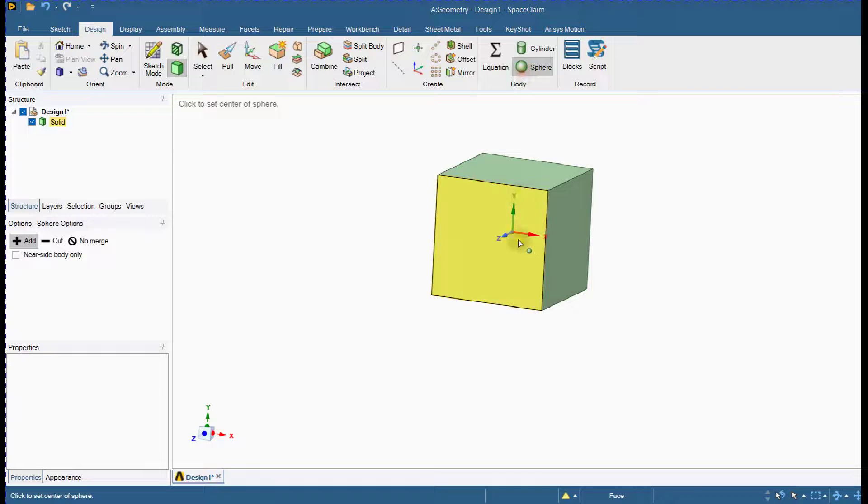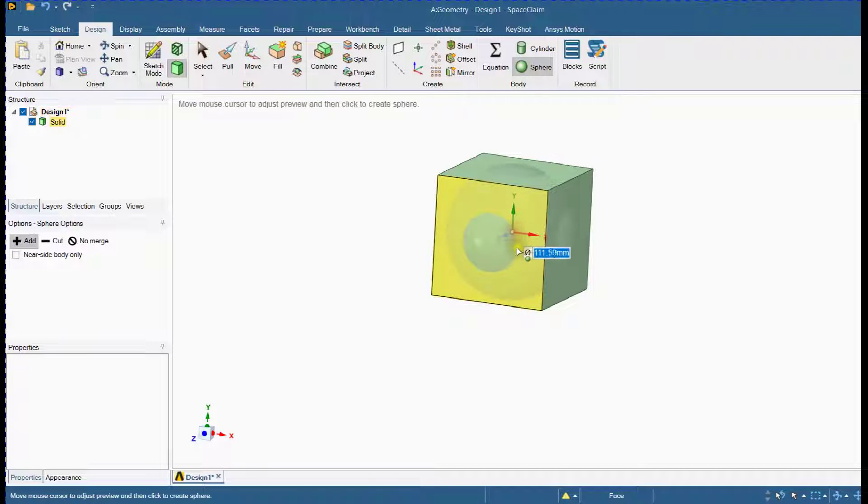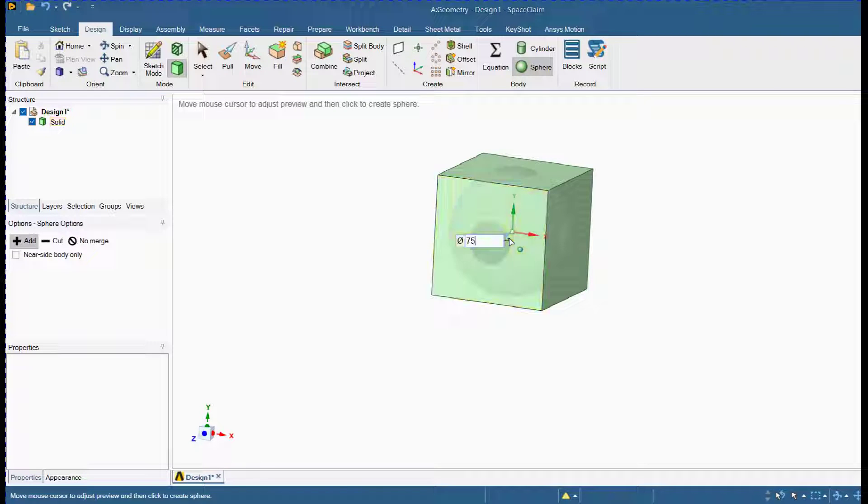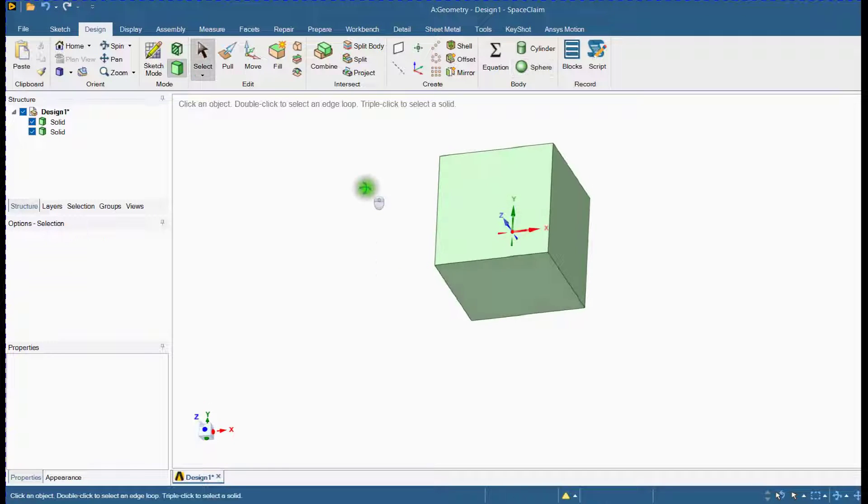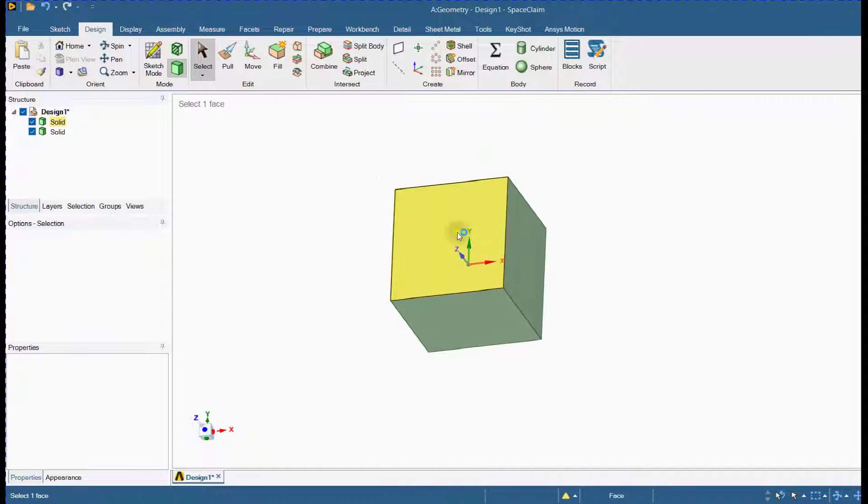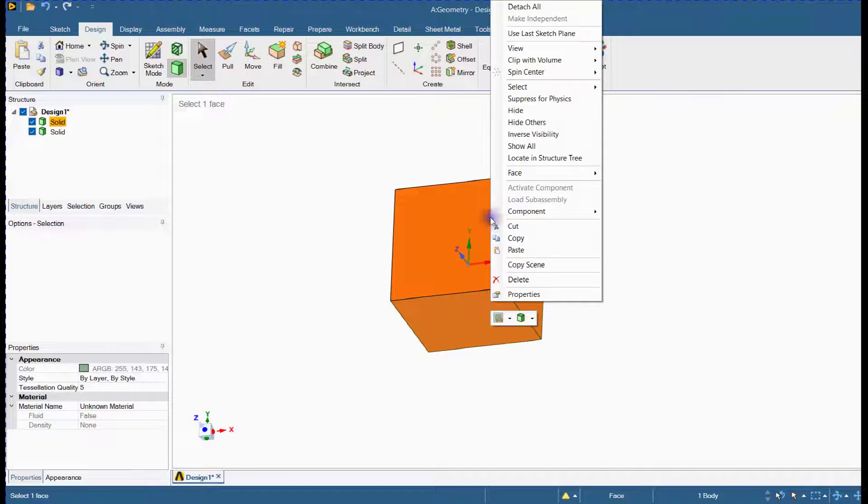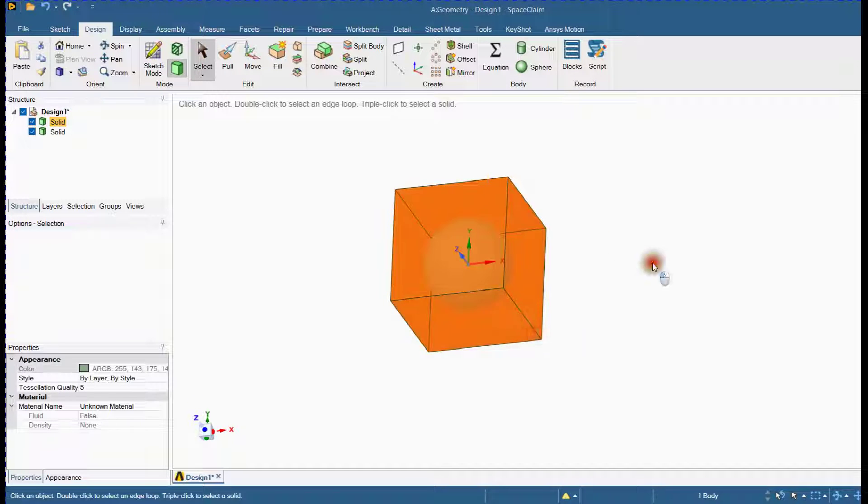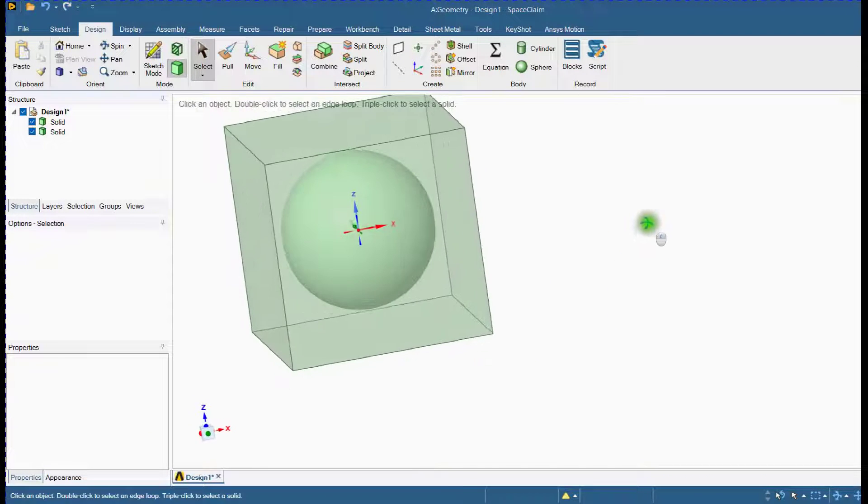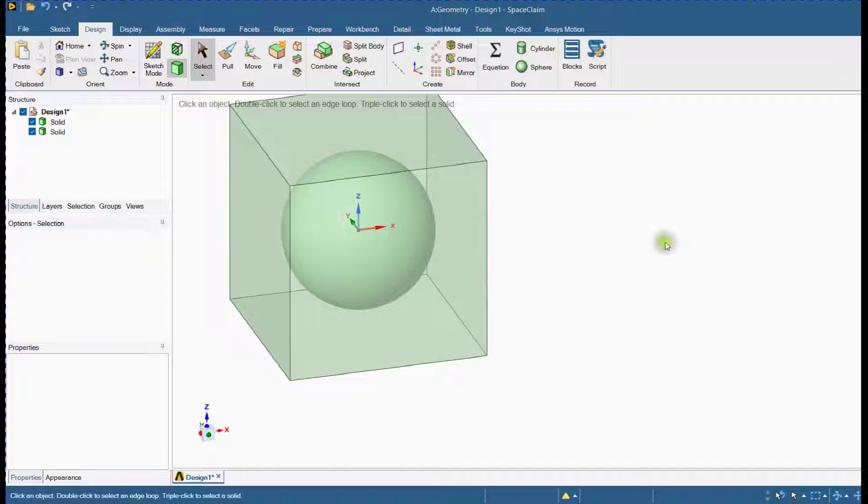Create a sphere. Enter radius. Subtract the volume of the sphere from the cube.